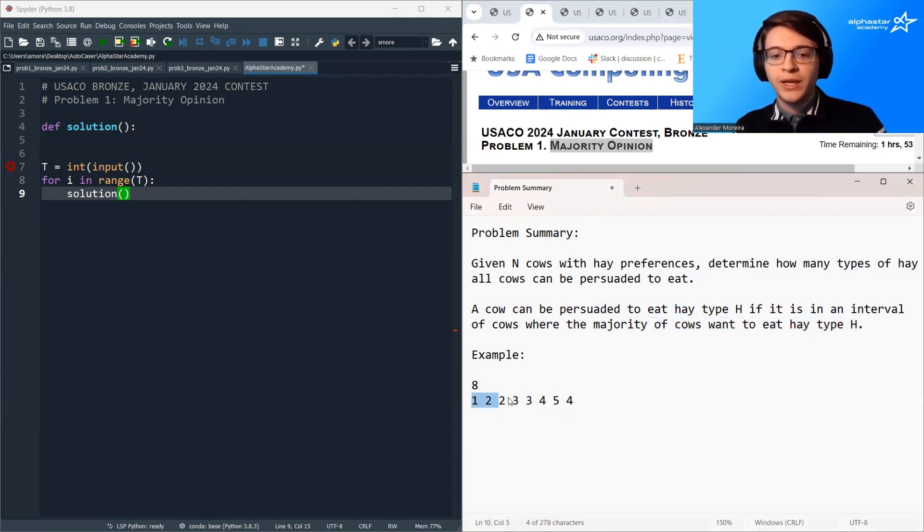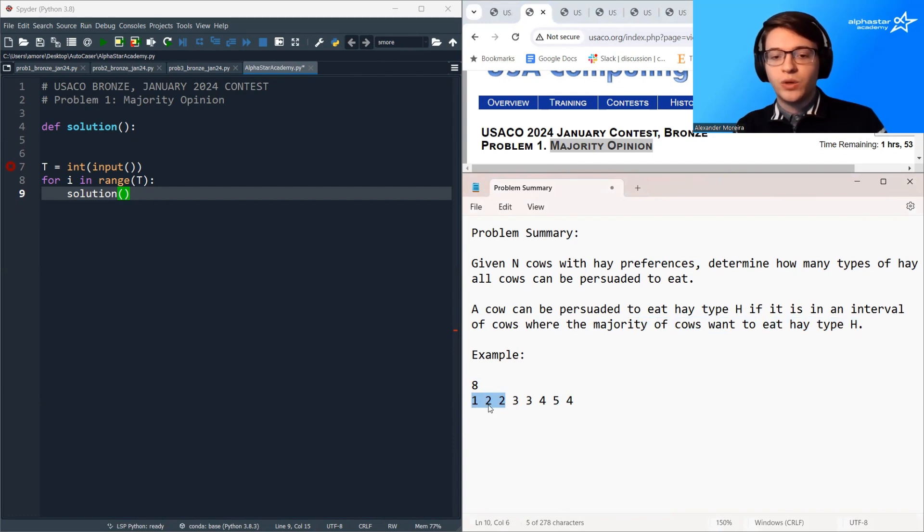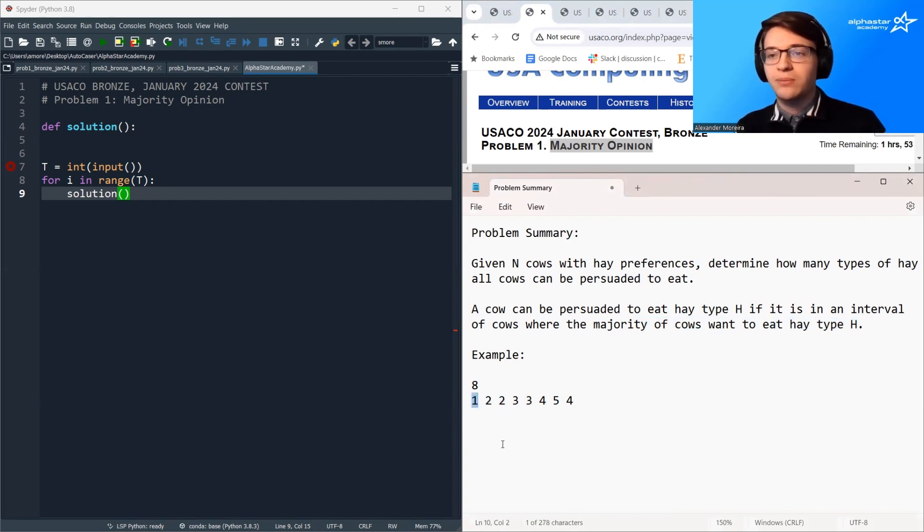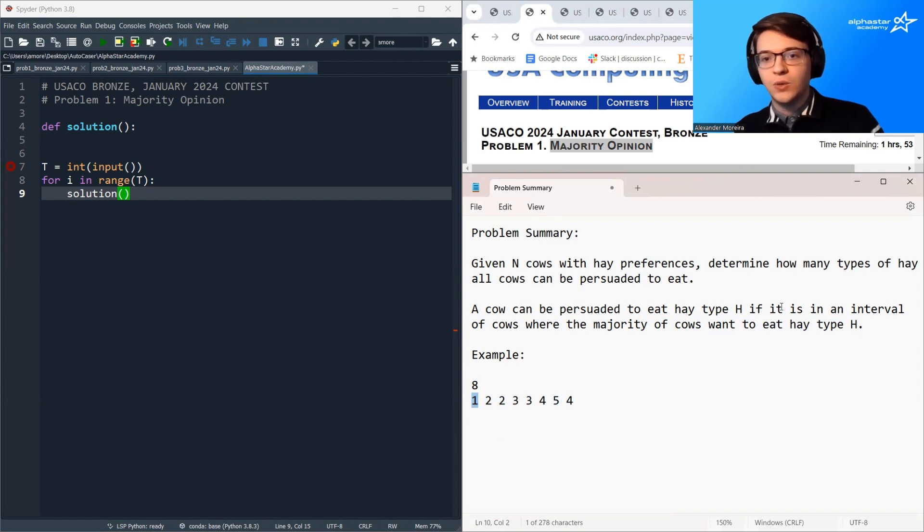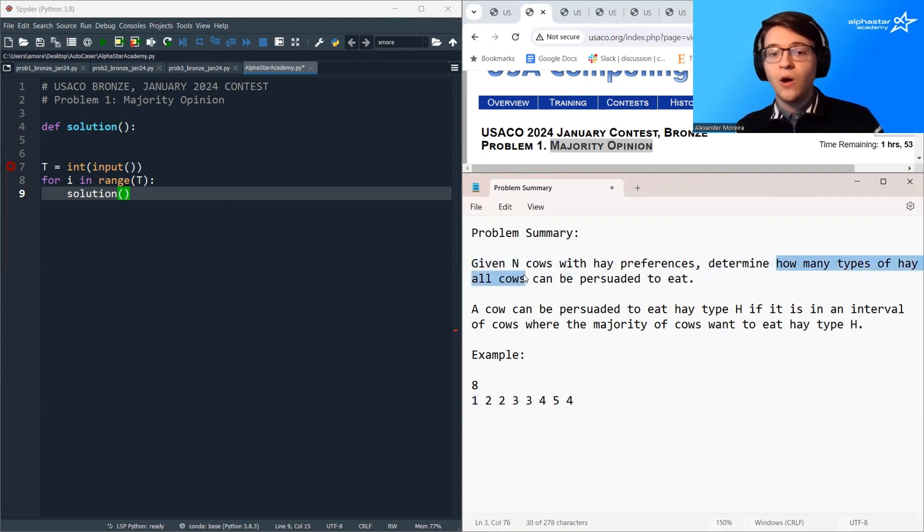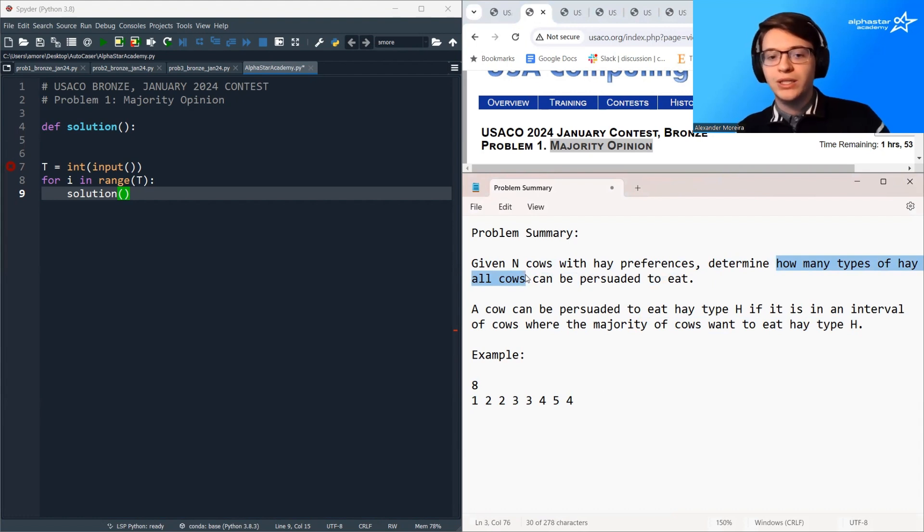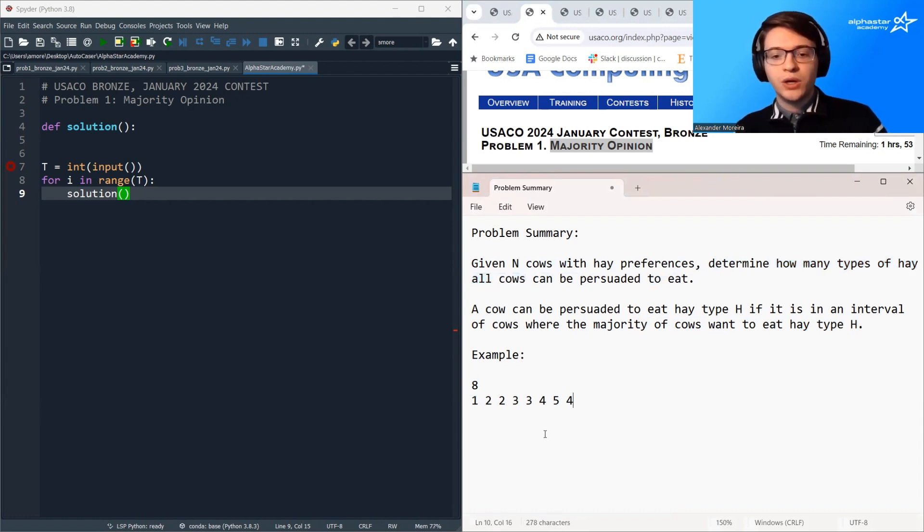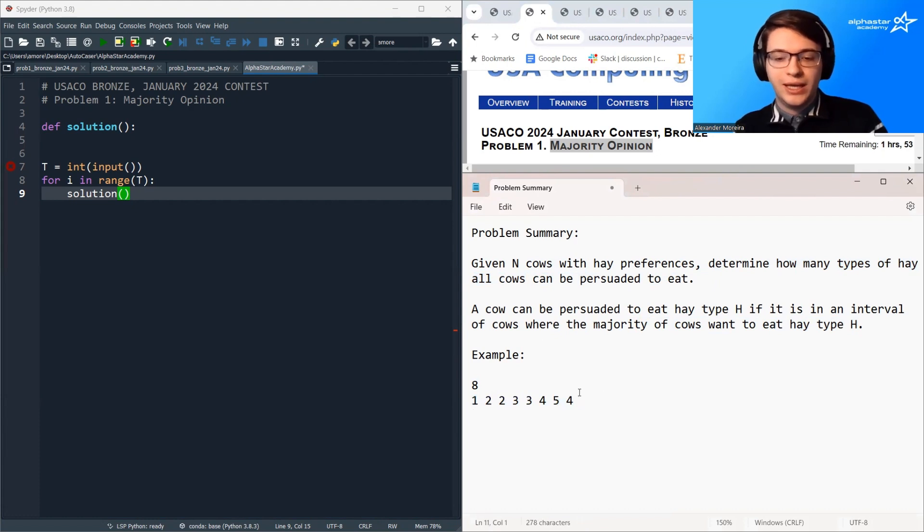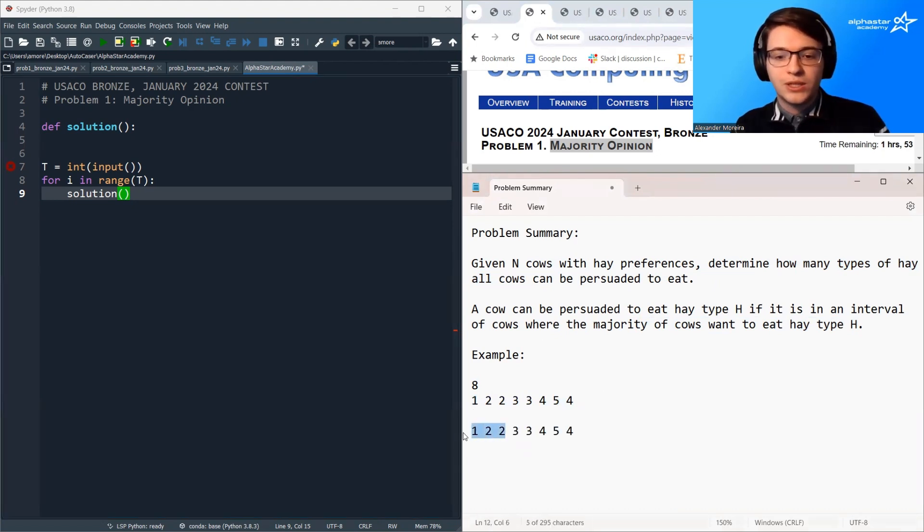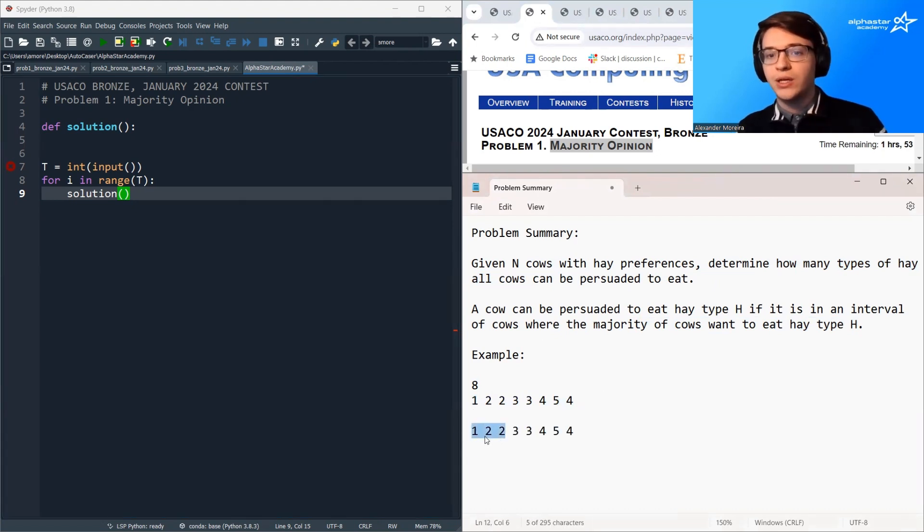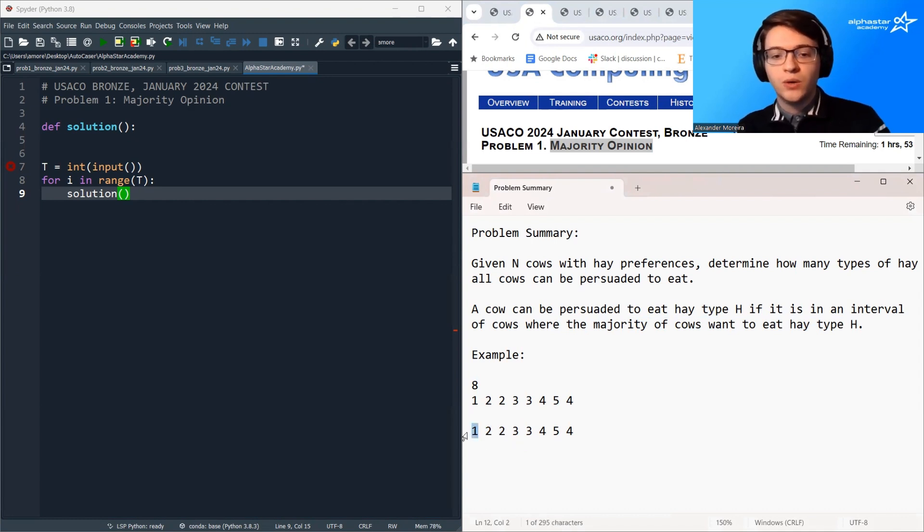So for example, in this interval, the majority of cows want to eat hay type 2, so this cow can be persuaded to eat hay type 2. And our goal is to determine how many types of hay all cows can be persuaded to eat. So we already noticed that cow 1 can be persuaded to eat hay type 2. This interval, the majority of cows in it want to eat hay type 2, so cow 1 can be persuaded.